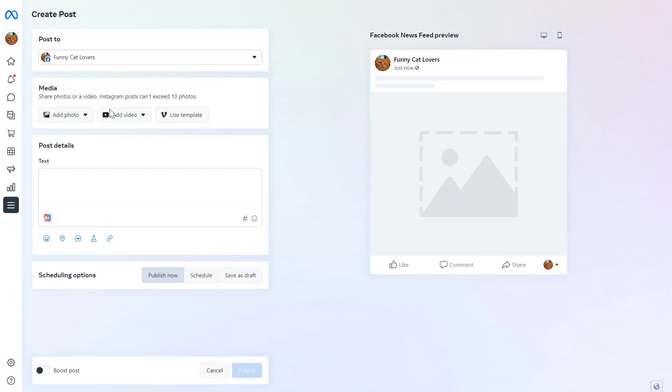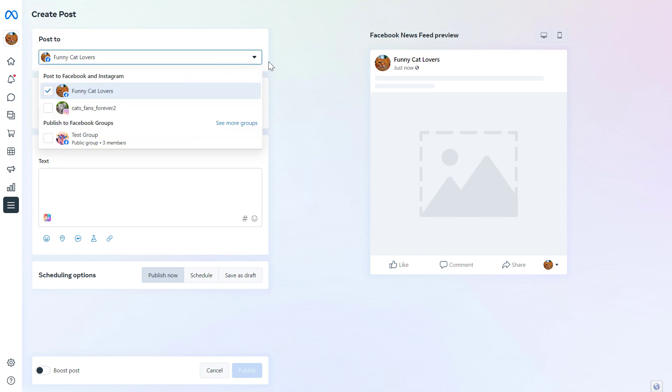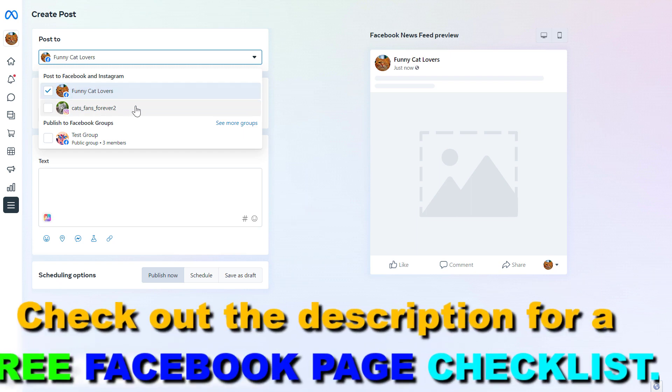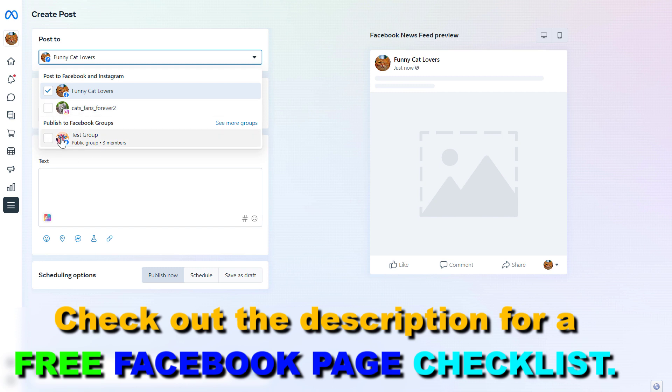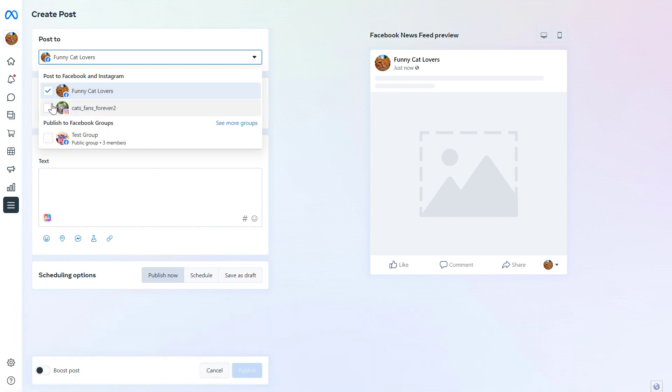First we have to select to which platform or which Facebook page we want to post to. If you click on this down arrow, you're going to see Facebook pages, Instagram accounts and also Facebook groups as well. You can of course cross post to all of these platforms at the same time. I have tutorials on how to do that. Basically, you just have to select all of them if you want to post to all Facebook accounts and Instagram accounts as well.